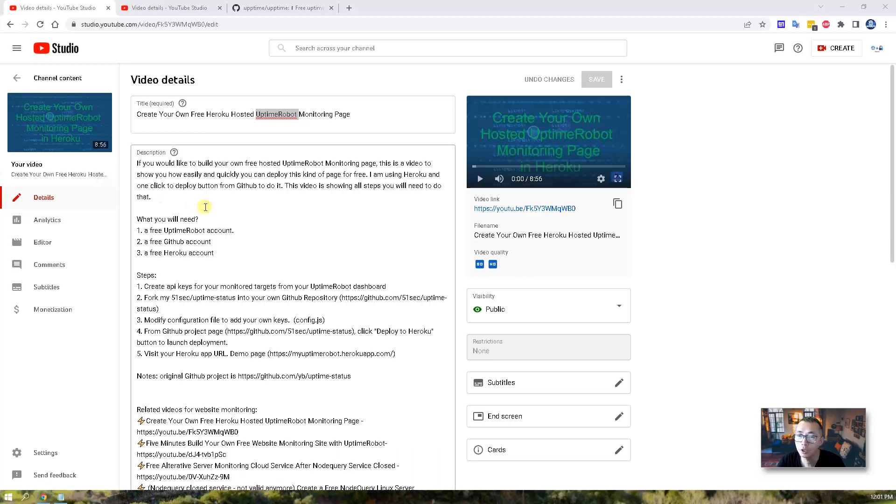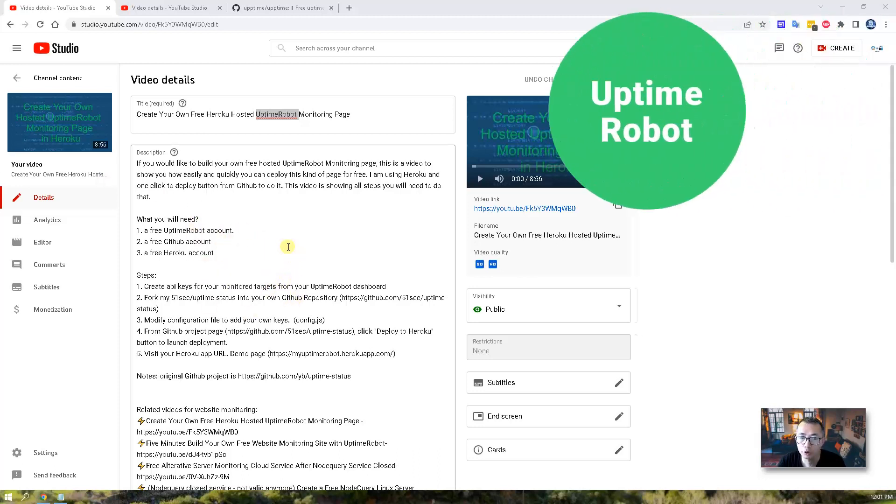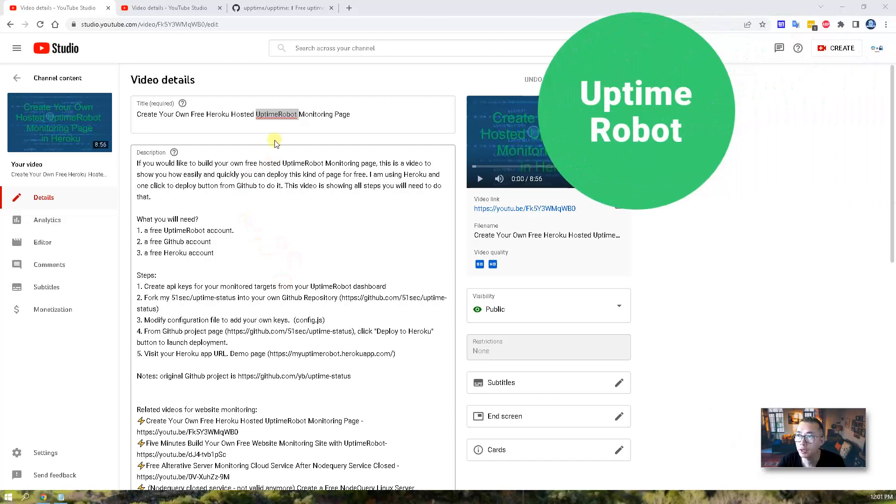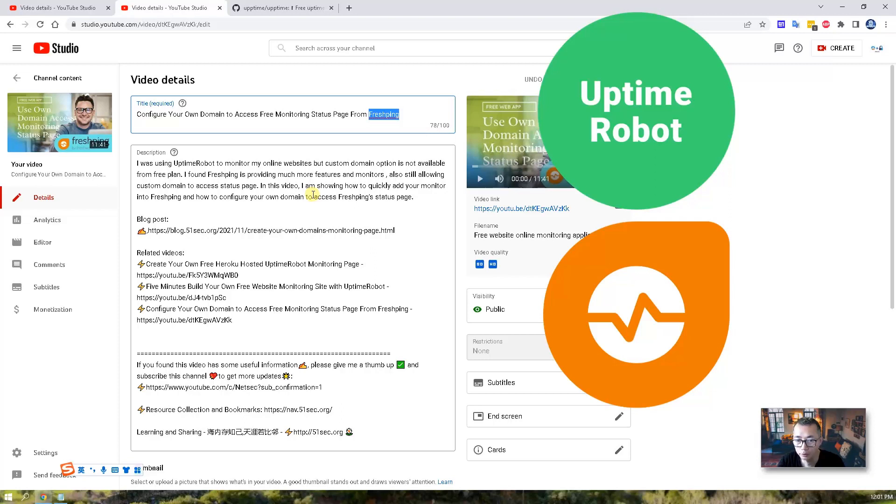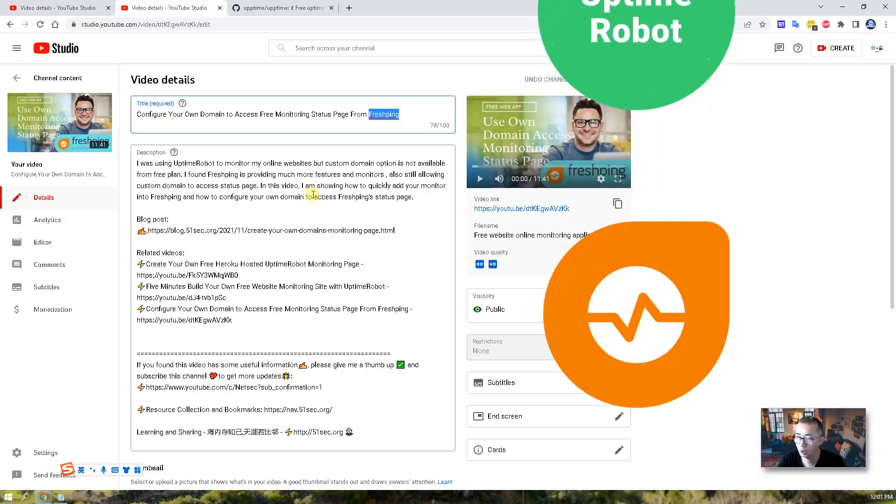In my channel, I already have a couple videos about using Uptime Robot or Flash Pin to create your own status page with your own domain. You can find those video links in this video's description below.